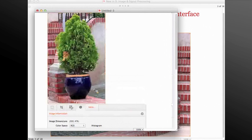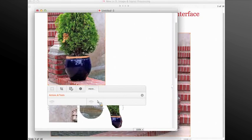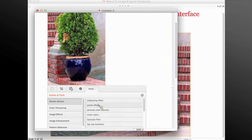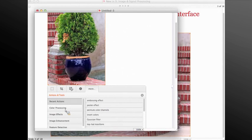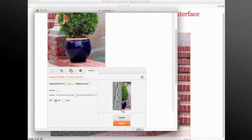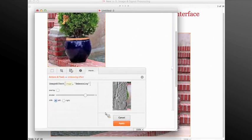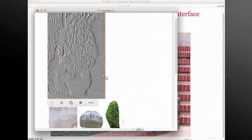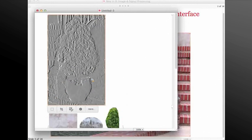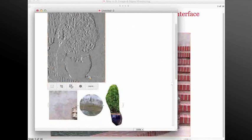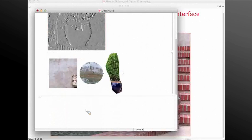We also have access to a bunch of image processing filters and functions under the more section. For example, I can go under image effects and use the embossing effect, get a preview of what I'm getting after applying that filter, and once I apply, the filtered image will get replaced. Note that this is all happening on the image, and that image could be inside of a bunch of code, which gives us a lot of capabilities for pre-processing the image to get a better result out.